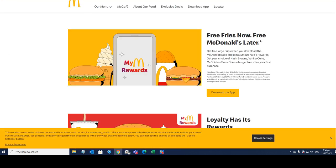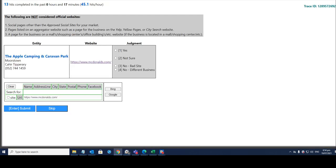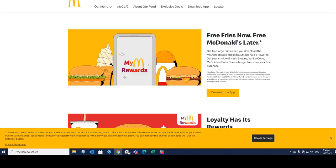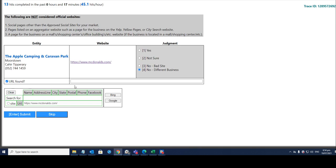One last hit as an example. The Apple Camping and Caravan Park, definitely it's a different business. Go back here, copy that and paste it here. So I hope this video helps you out.